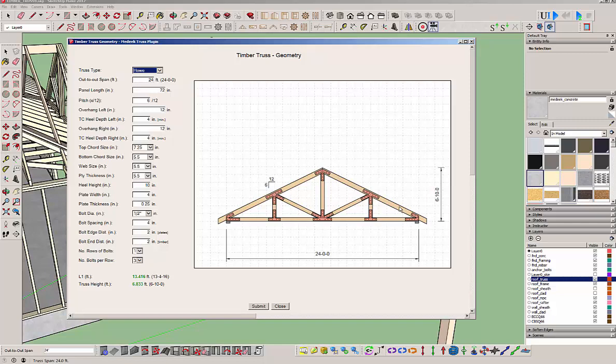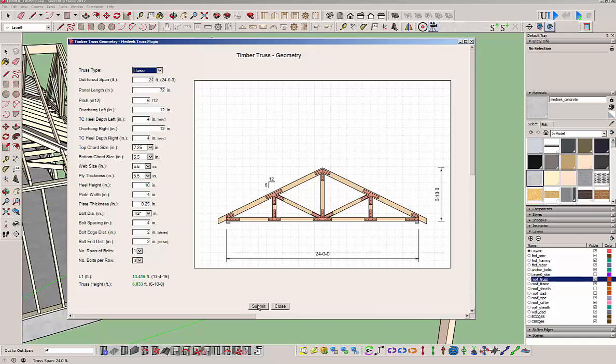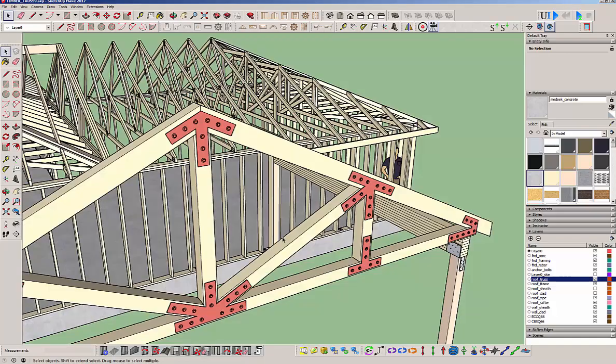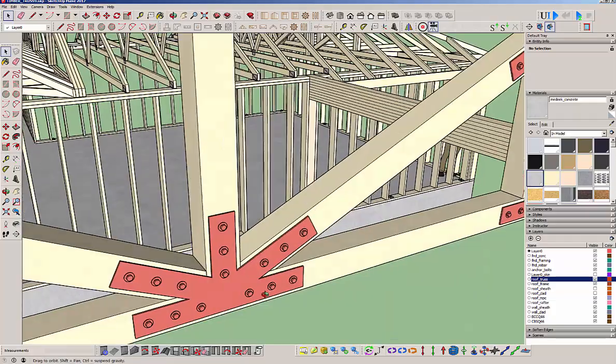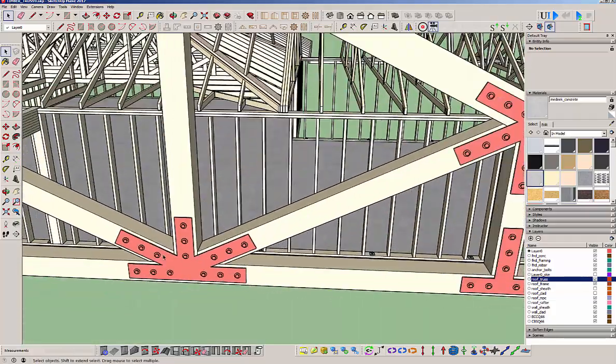Basically, as the span increases, you're going to want to increase or decrease the panel length, which is the distance between these sections of the truss. As it increases, you go from a king to a queen to a howe, just depending on how much that span is. Let's go ahead and submit. You can see you've got all the plates drawn out, all the bolts in there, and you've got yourself a howe truss.